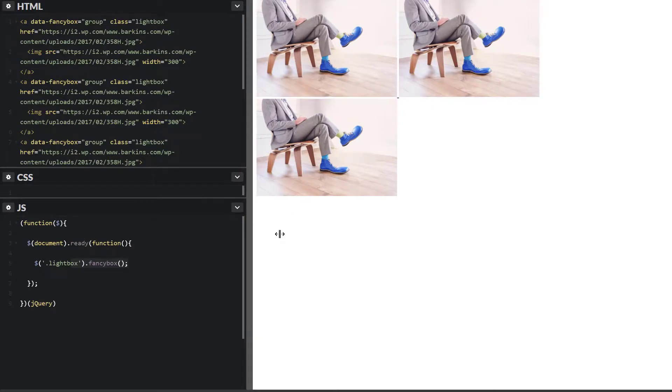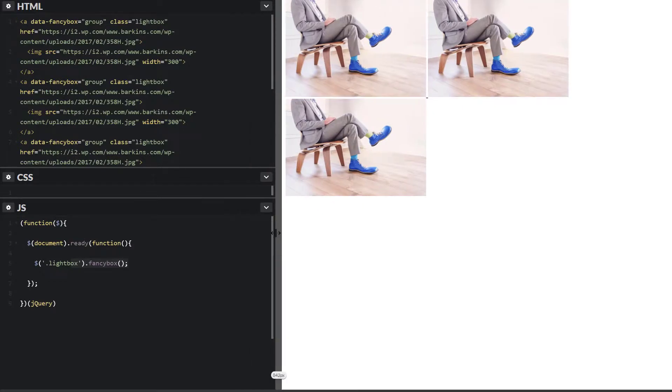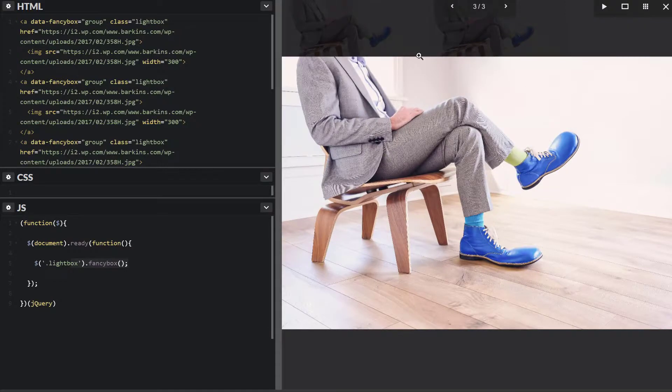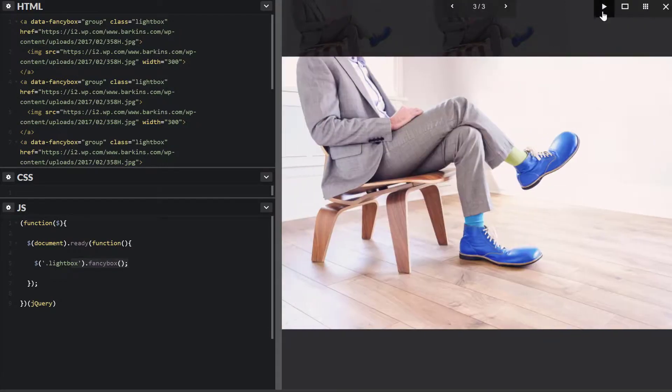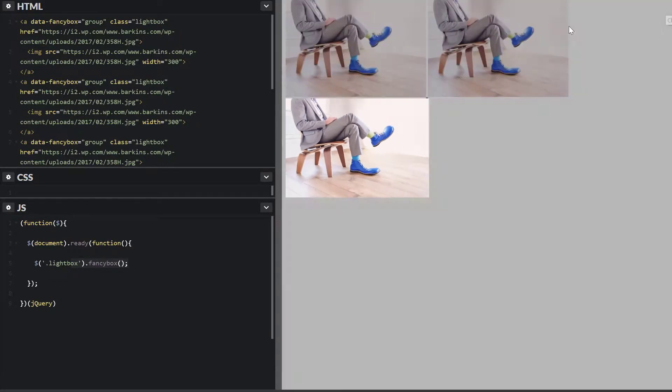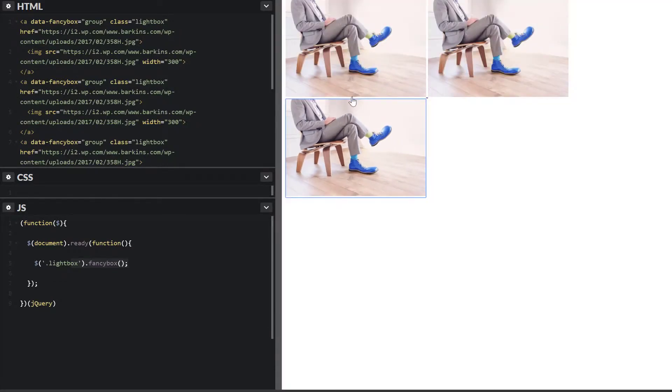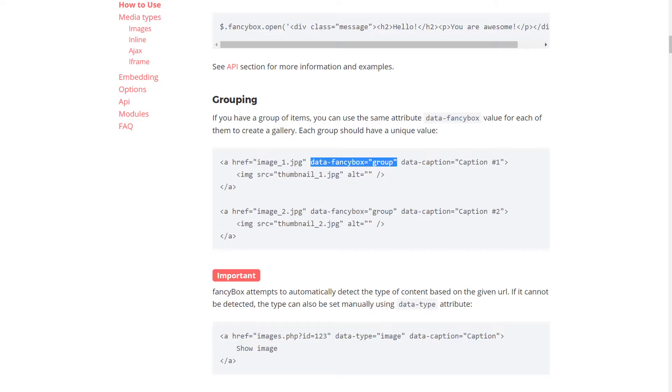So all we really did is include the library and the link to its stylesheet. And all the stuff just came, whether the arrows, the buttons. You didn't have to include any additional images, things like that. It's a really great plugin.